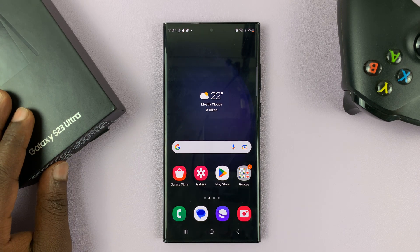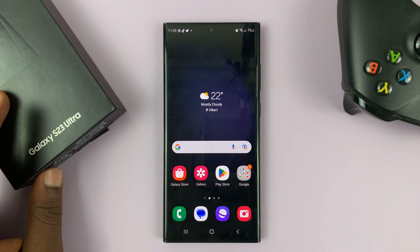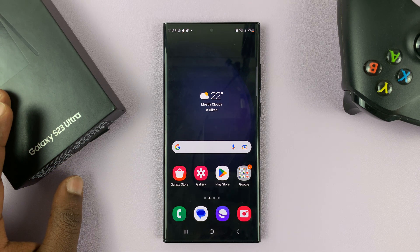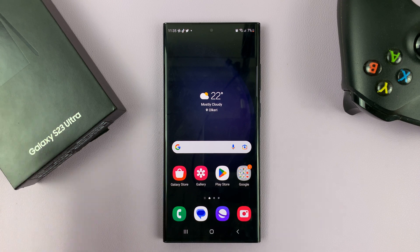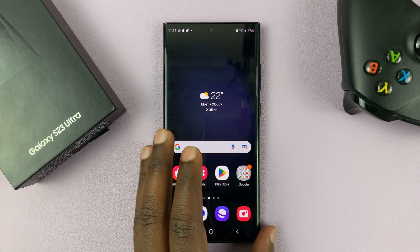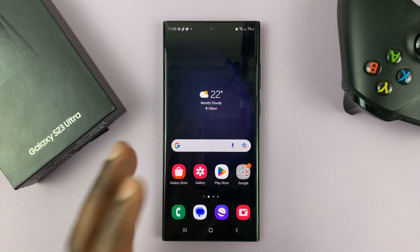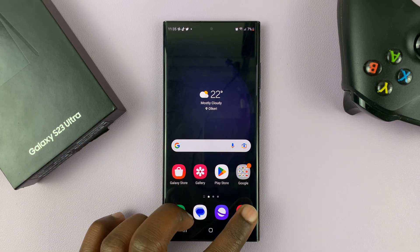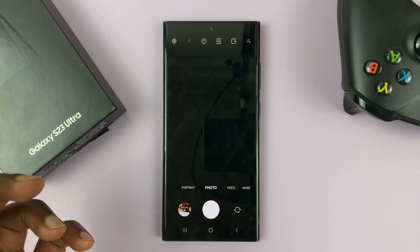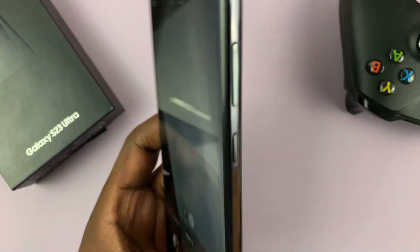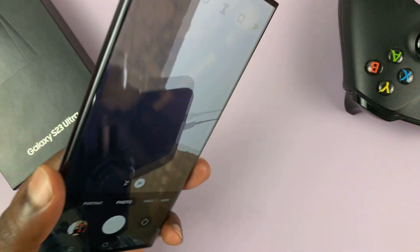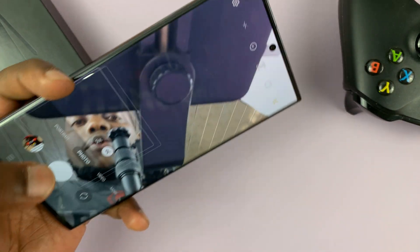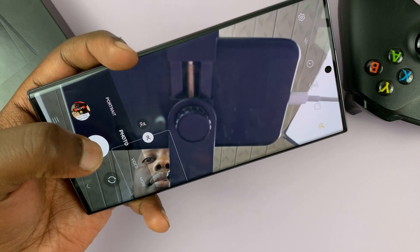I have the Samsung Galaxy S23 and I'll be showing you how to enable or disable the floating shutter button in the camera app. This is a big phone and sometimes you want the shutter button somewhere else besides right here where it is.